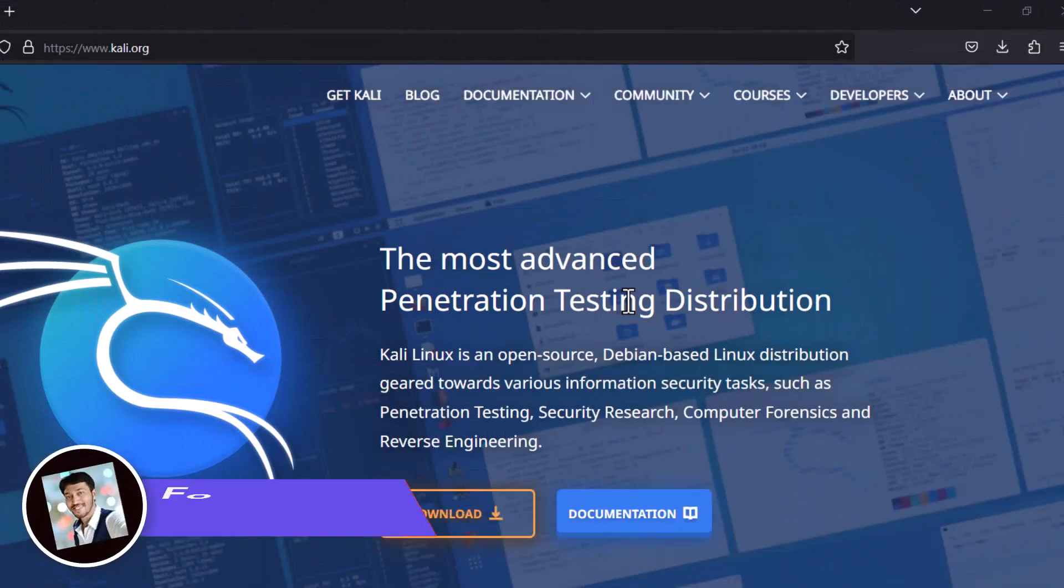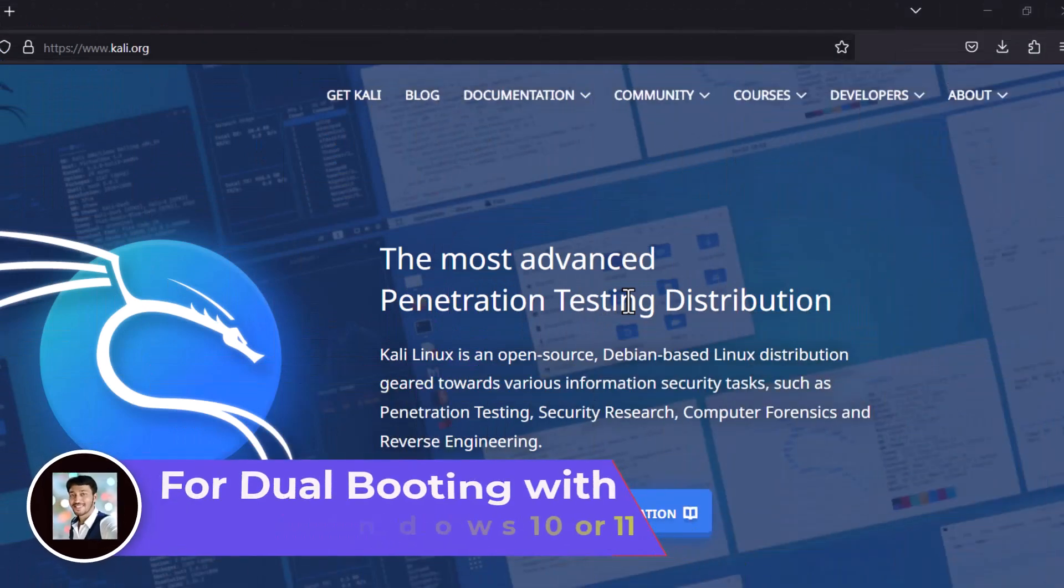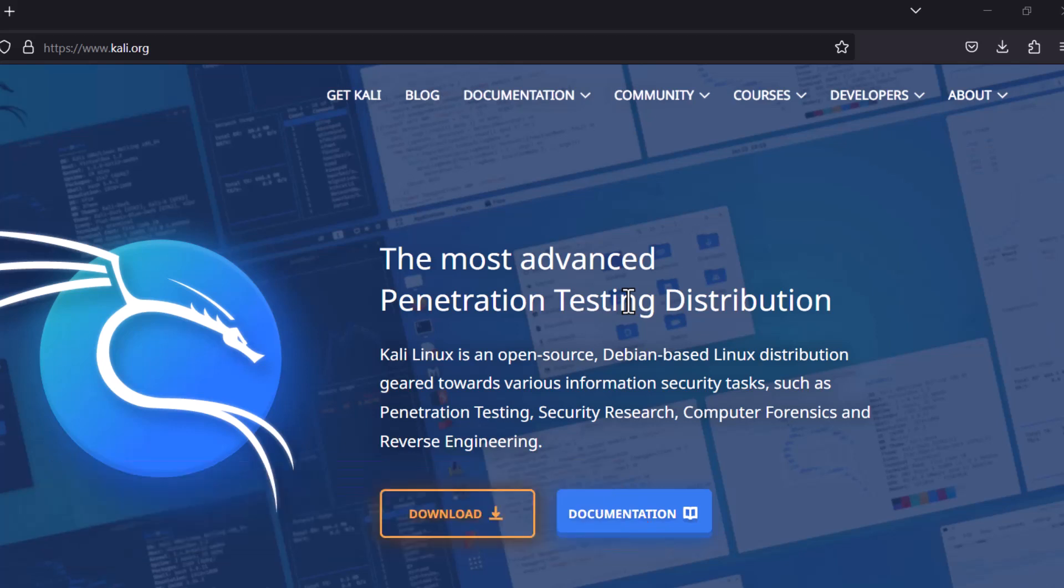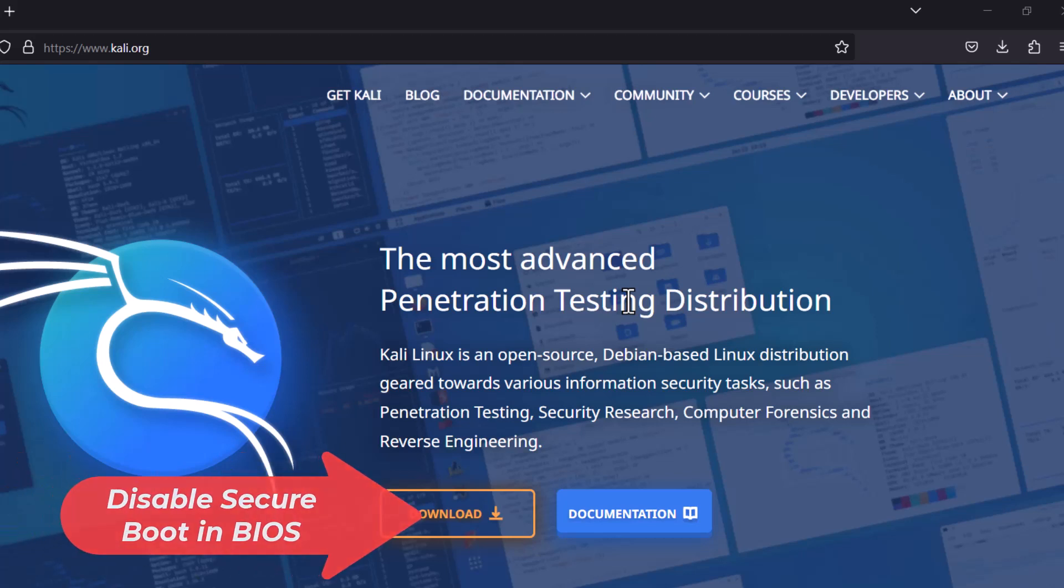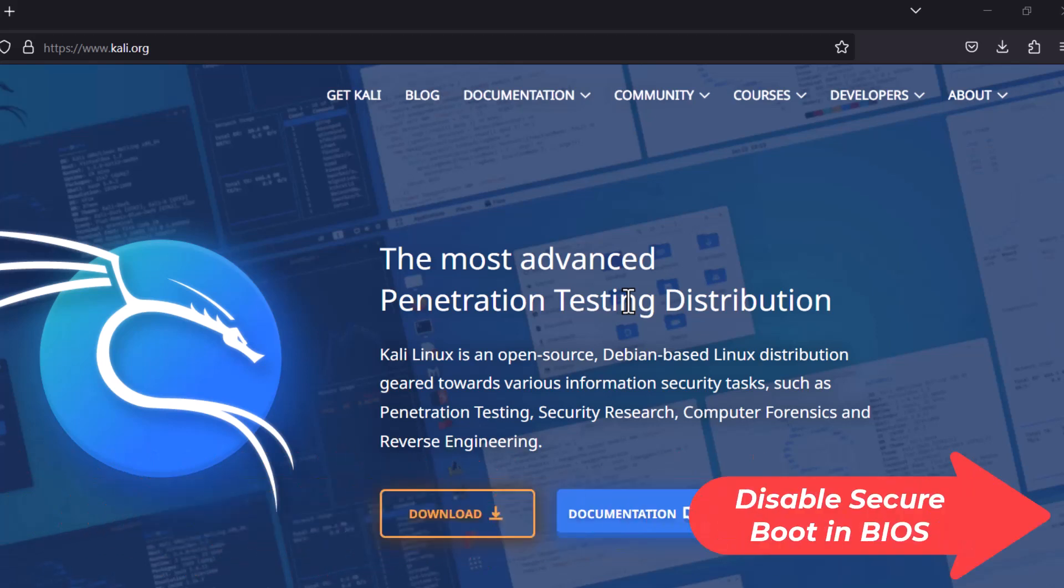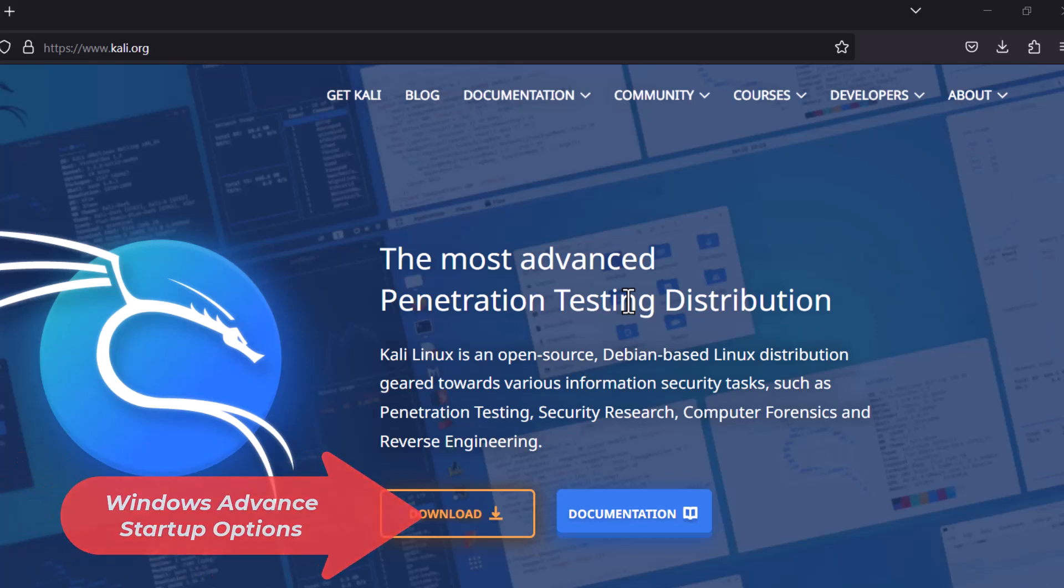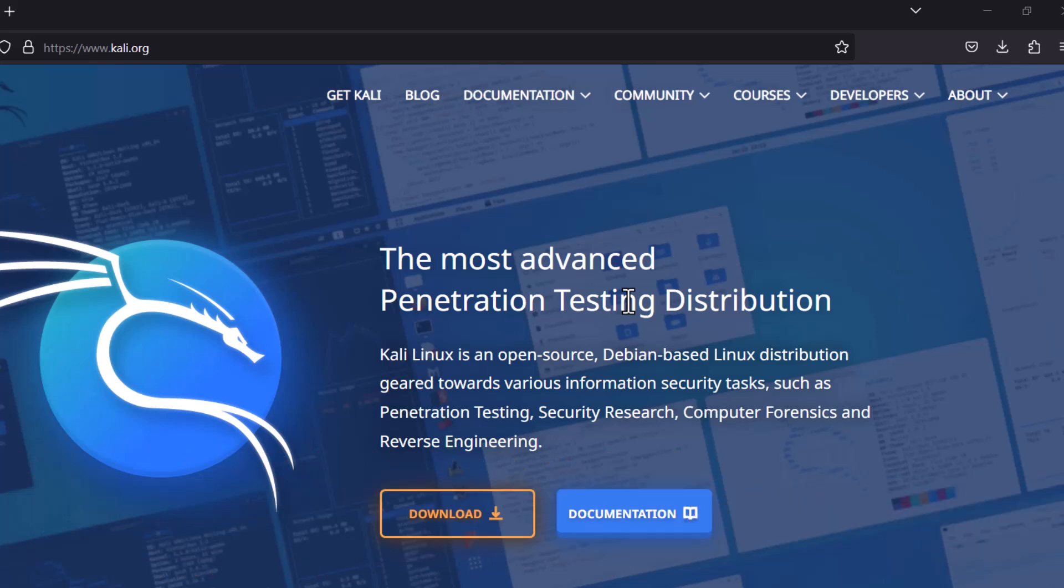In case you want to dual boot the Kali Linux and some Windows operating system or other things, you need to remember something that if you have inbuilt original Windows OS, you have to first disable the secure boot in your BIOS and then you have to enable the boot key. Boot keys are different for different kind of laptops such as escape button or F12 or F2. You can check that online. And then you have to boot from that USB drive. And if it doesn't work then you have to first open the Windows and go to the Windows Advanced Startup Options. And then after booting the ISO image from the USB drive, then you can start the installer of the Kali Linux.